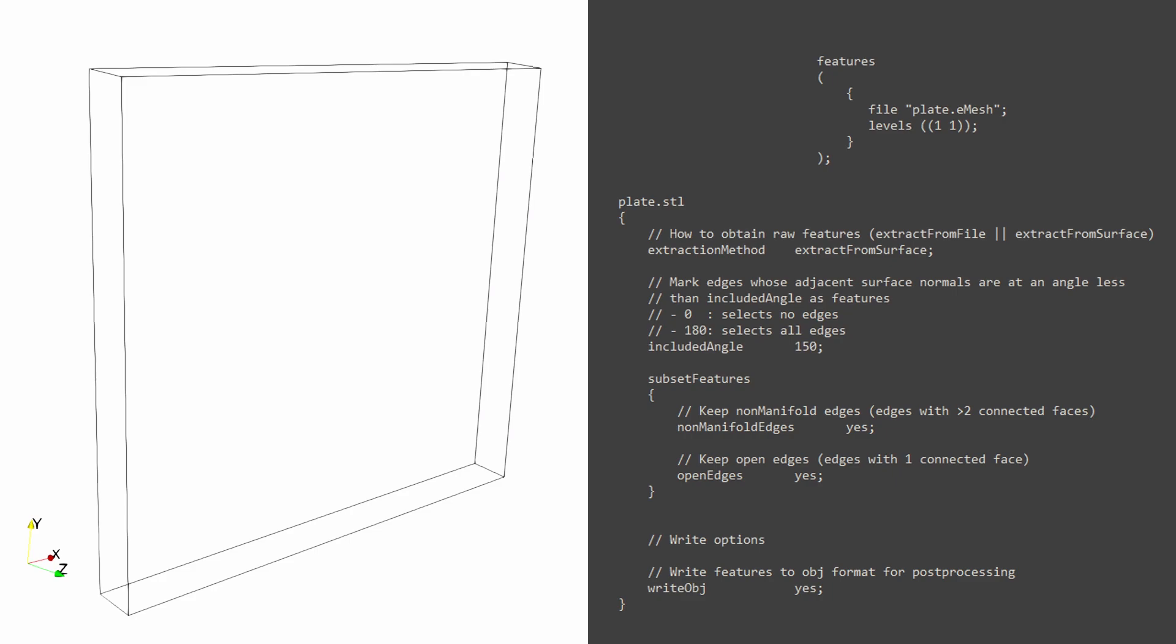So anything beyond 150 degrees will not be identified. This works great for most cases, but you need to be mindful for curved geometries.